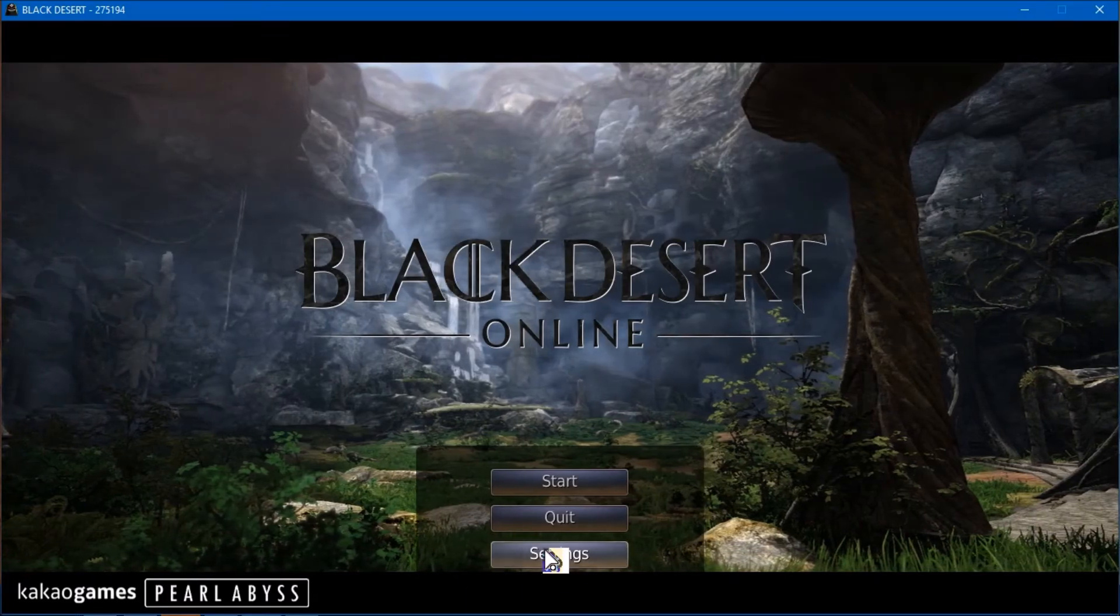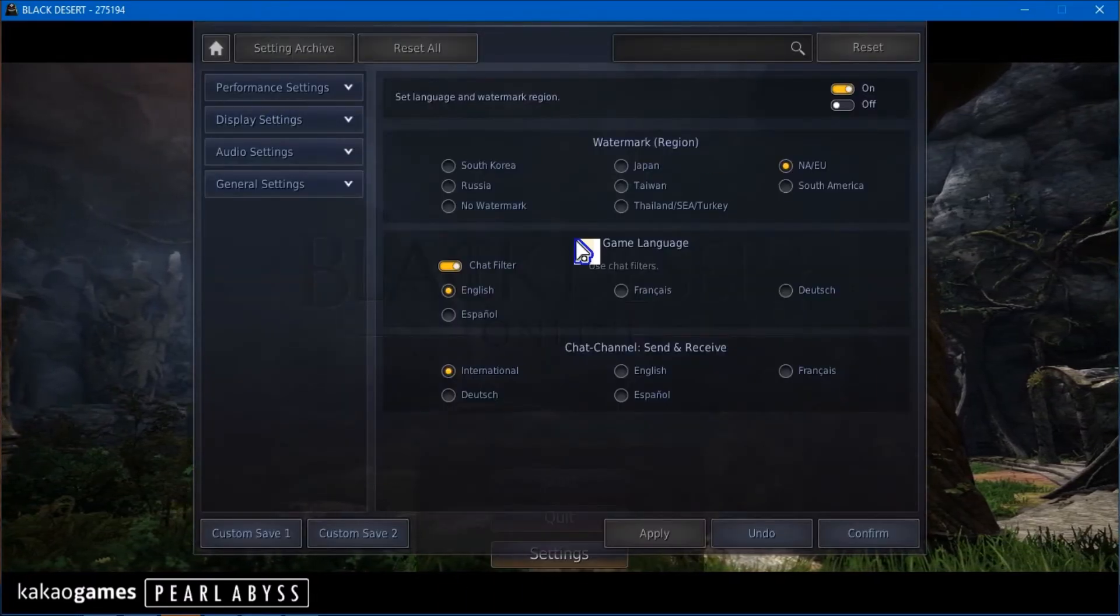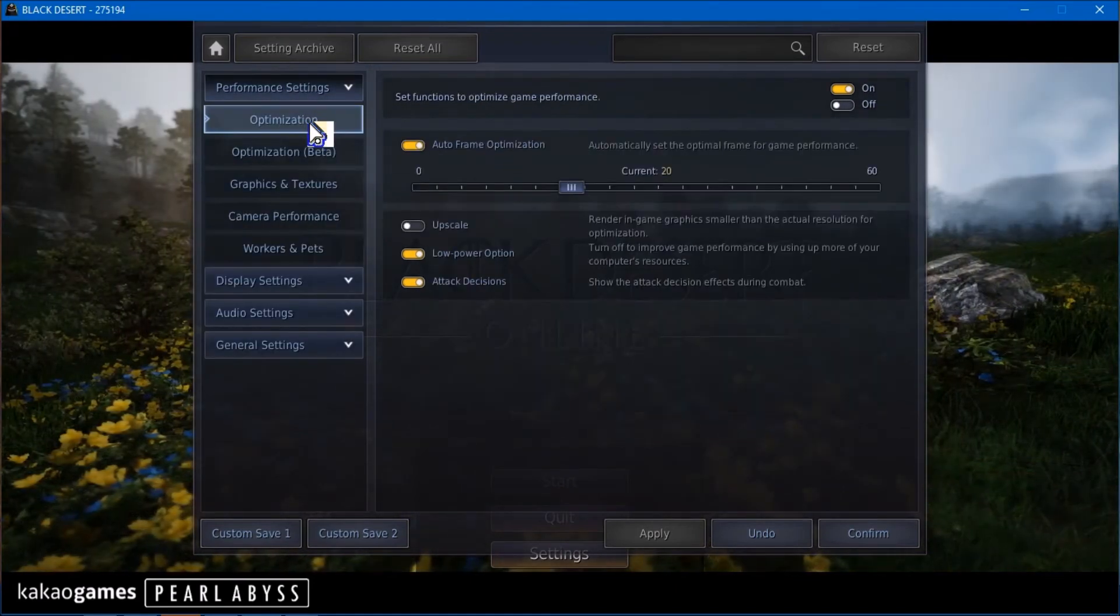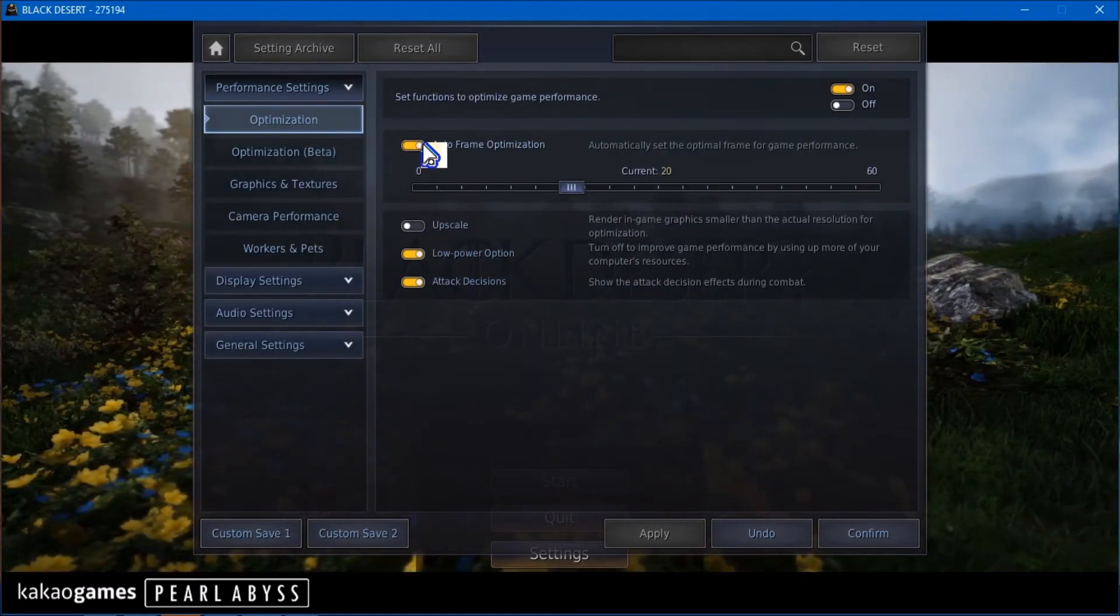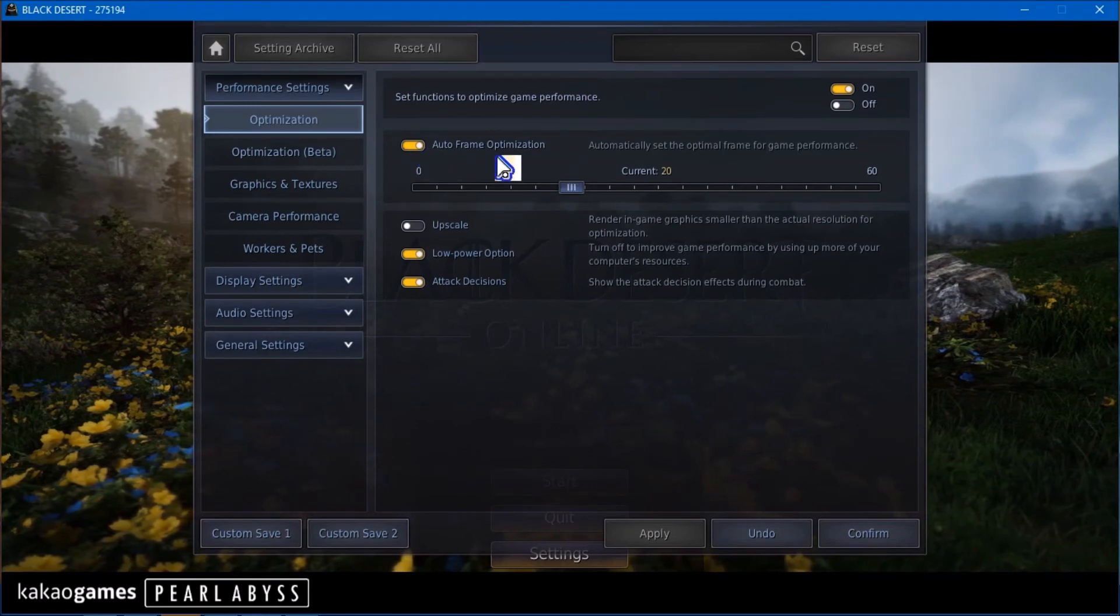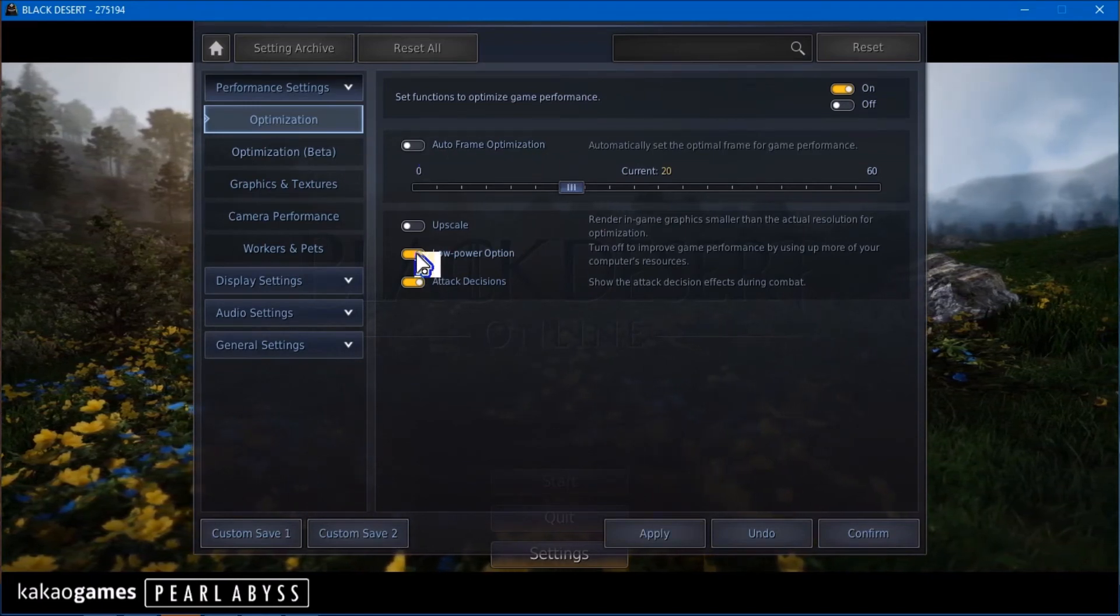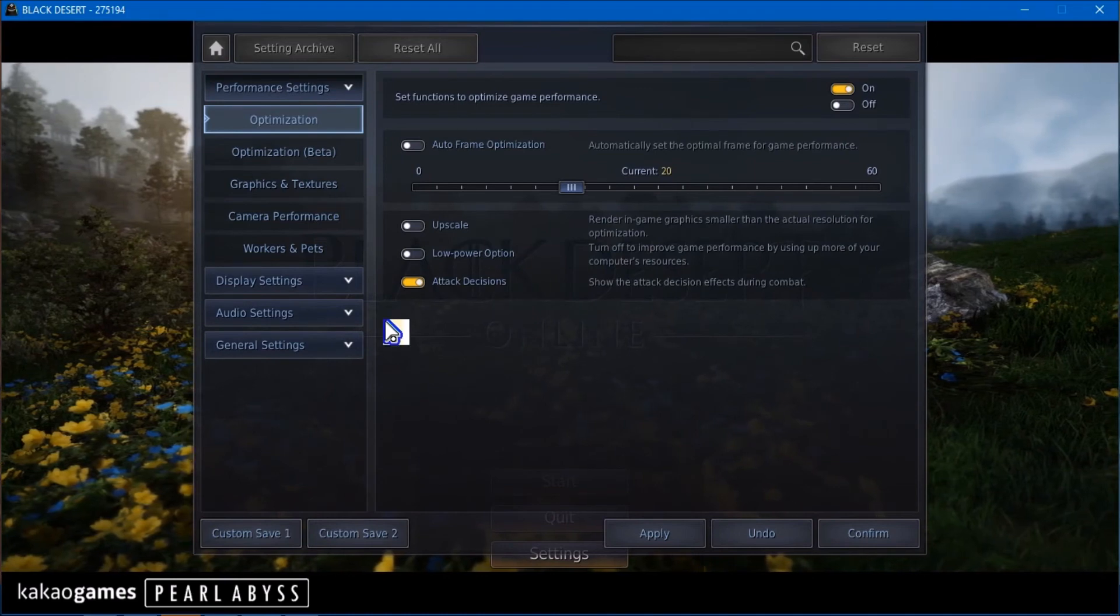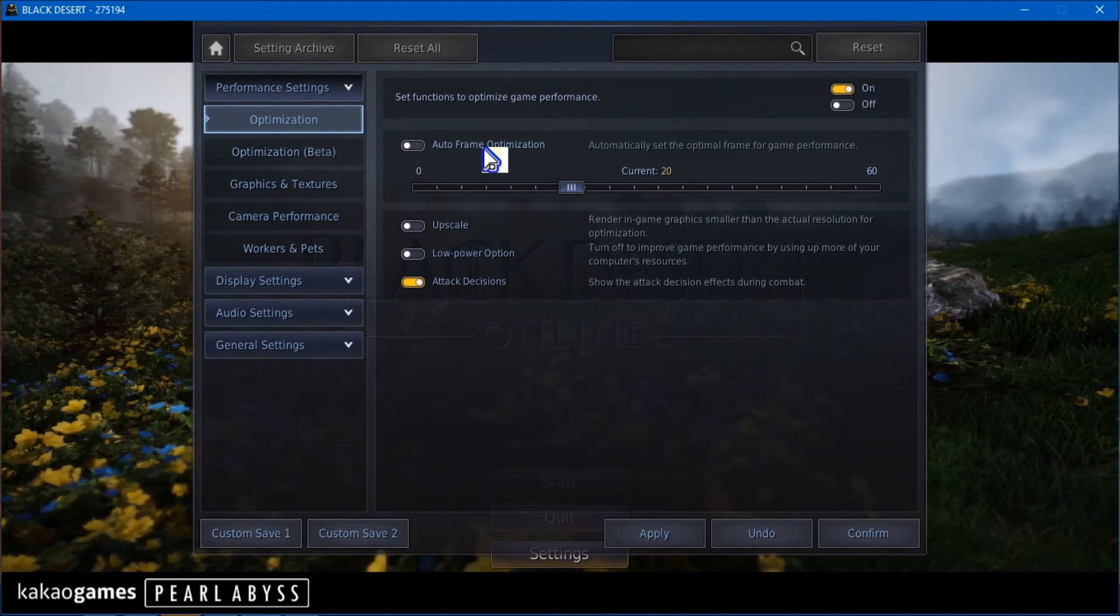Then the next thing you want to do is go into your settings in BDO and Performance. Now you want to get rid of Auto Frame Optimization, switch that off. Low Power Option, switch off. Attack Decisions, you can leave on.